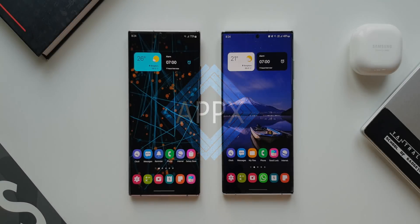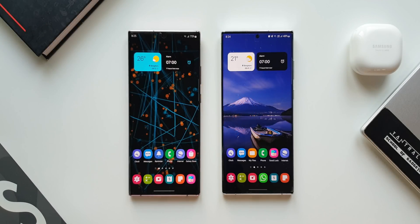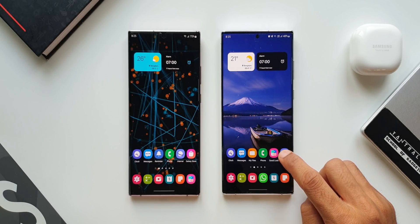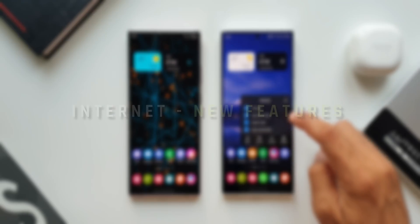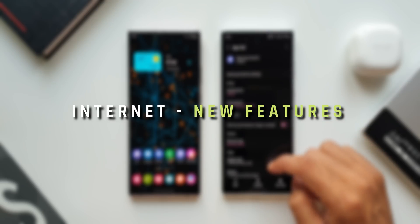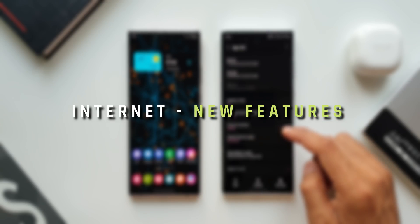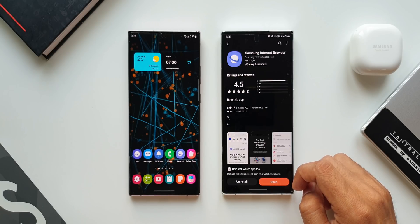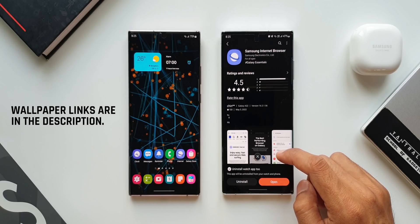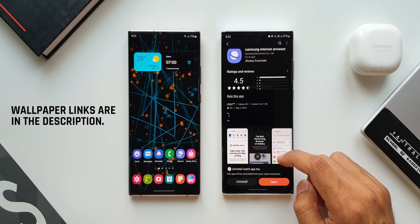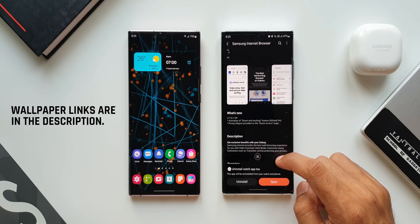Hey guys, welcome to Apex. Samsung has started rolling out a brand new update for its internet application which brings in four new features, and I will be breaking down all these new features for you so that you can understand what has really changed with this all new update.